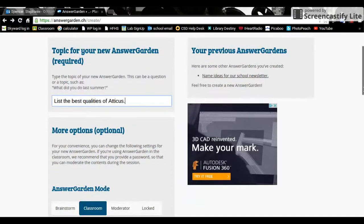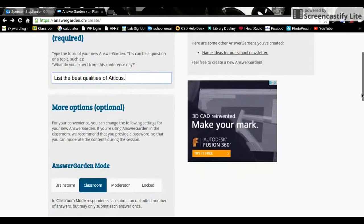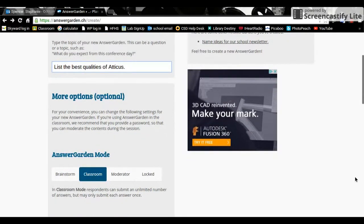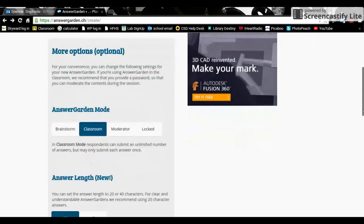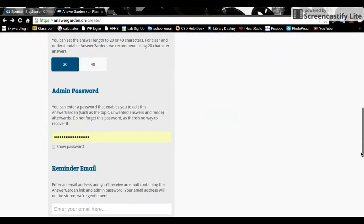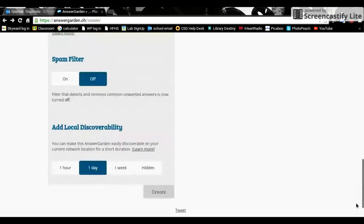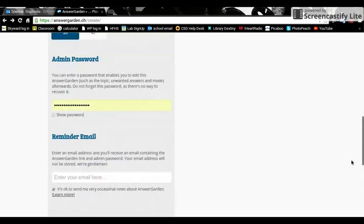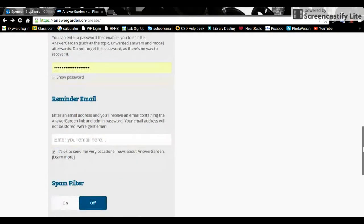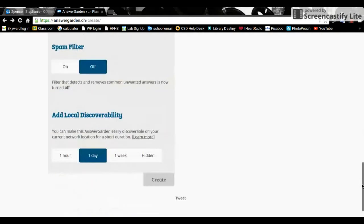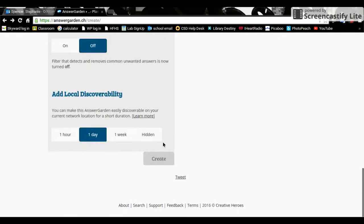This way we can get a characterization. If I say list the best qualities of Atticus, then my students who have been reading along have to throw some things out there. And I'm keeping that one at a small 20 characters so that they narrow it down to just a word or two. And I will say create this.